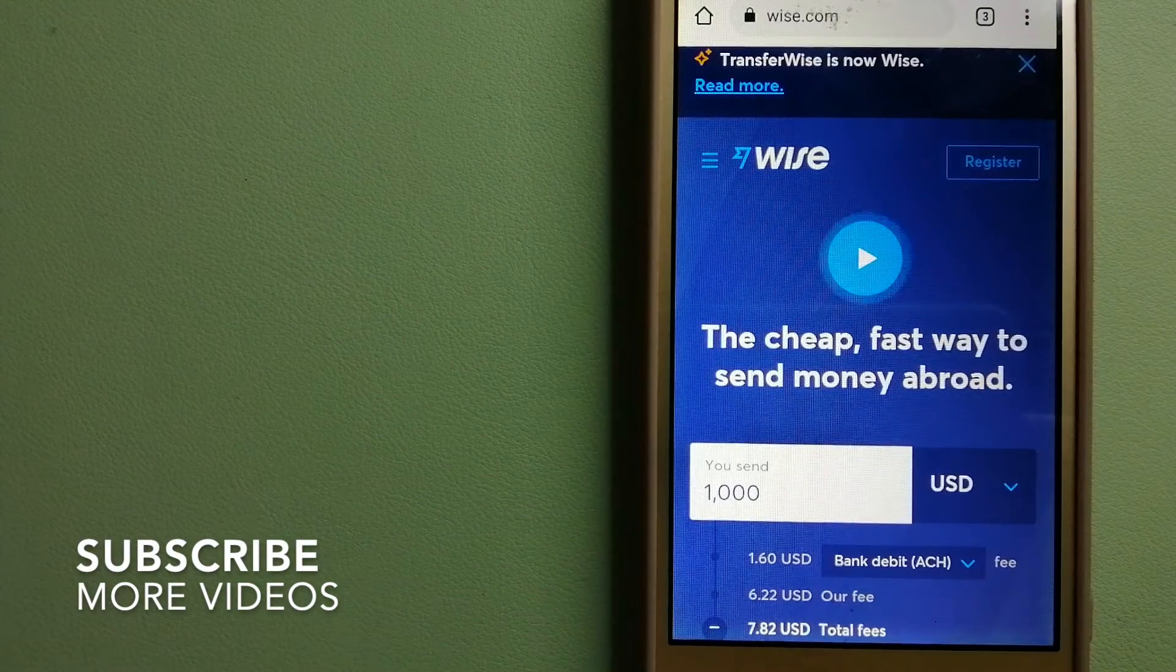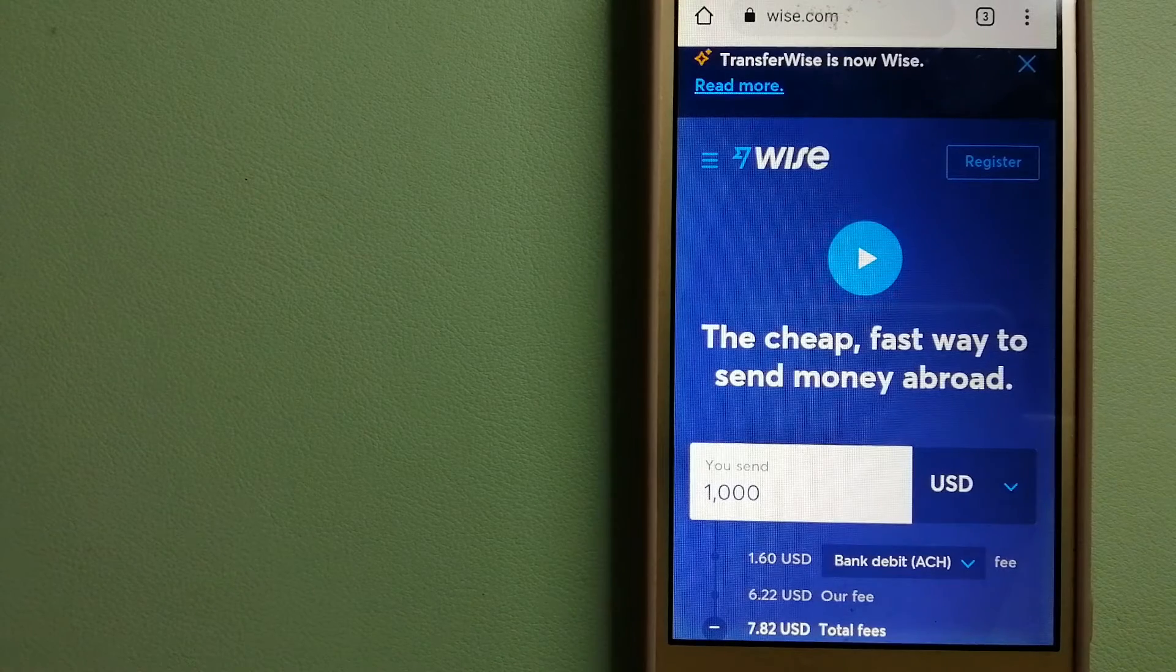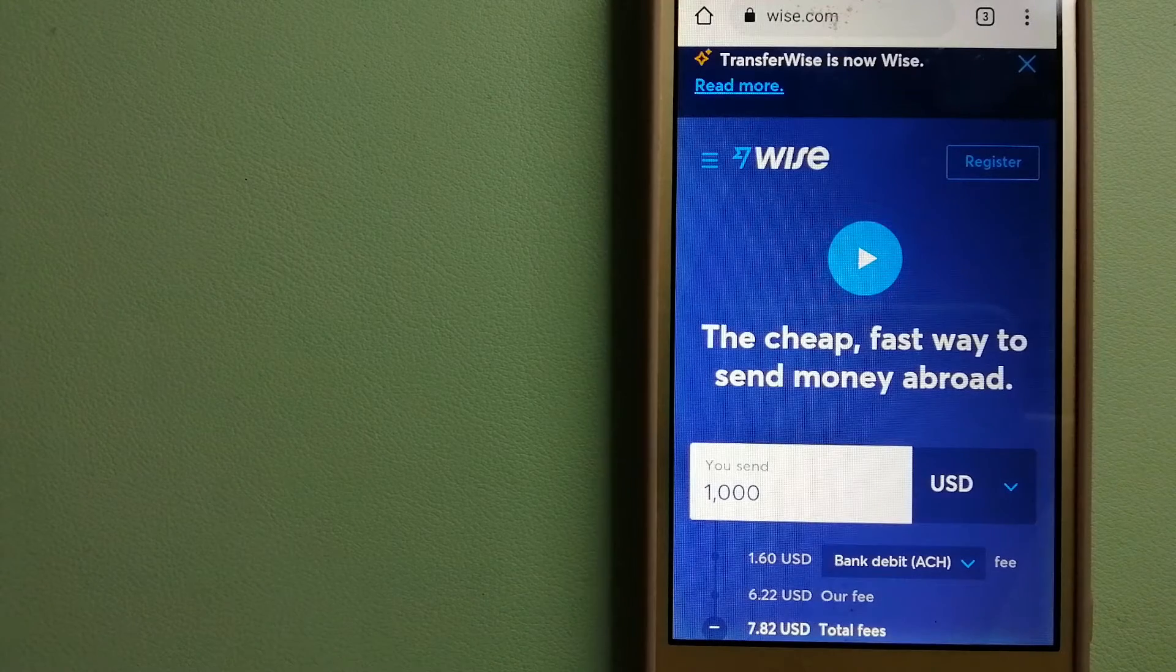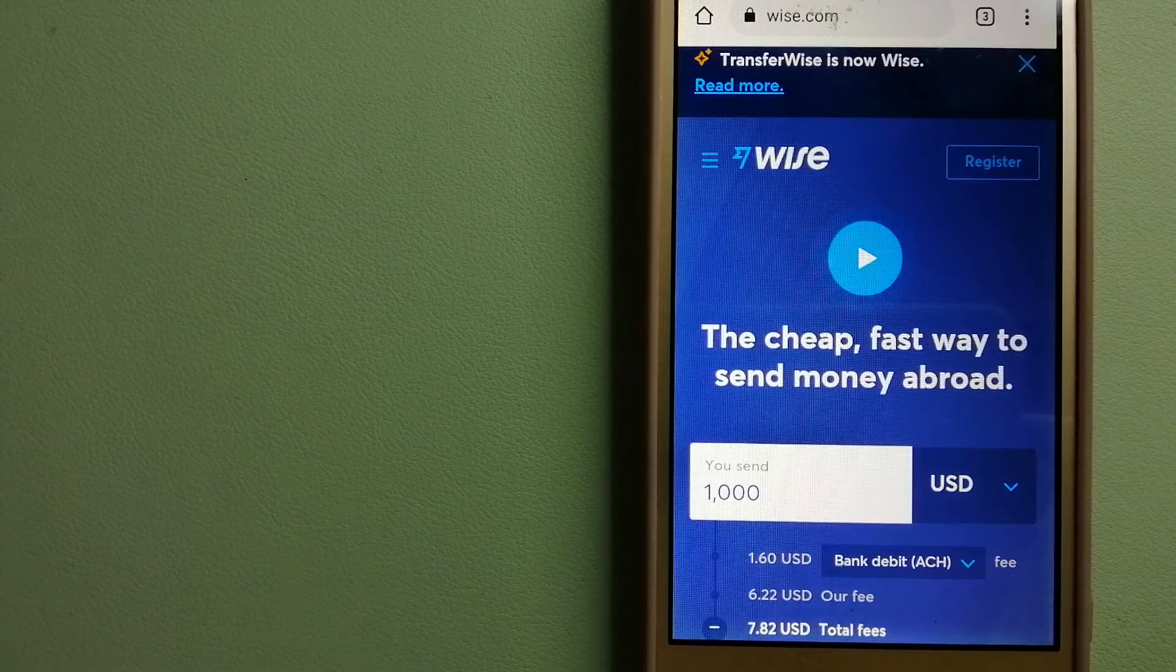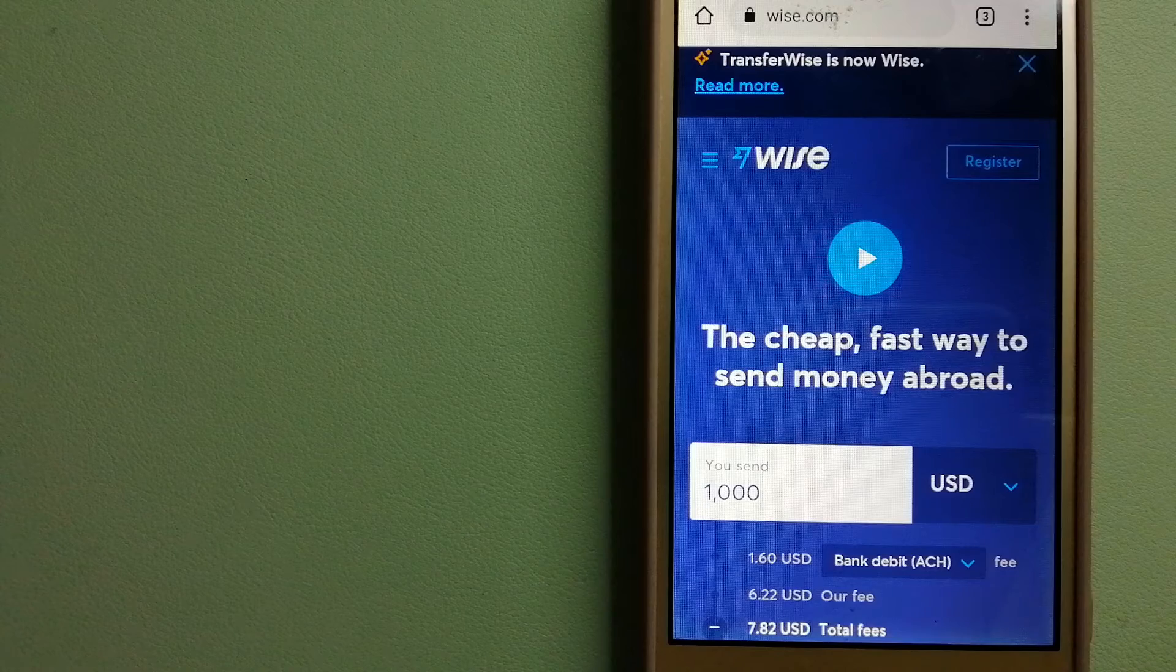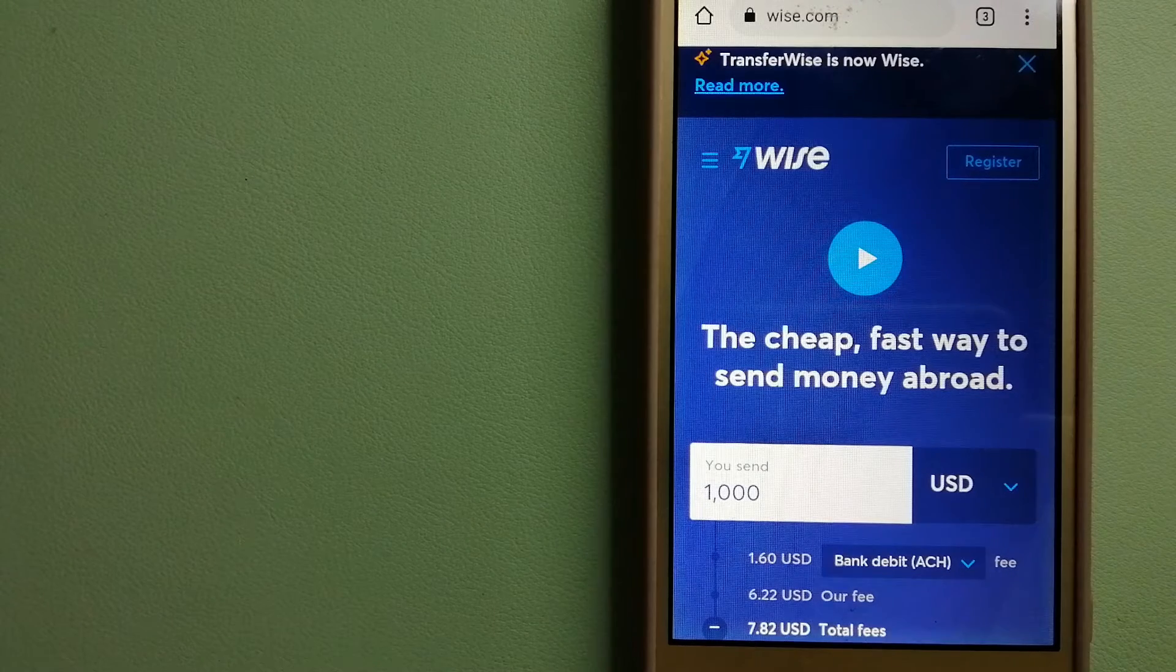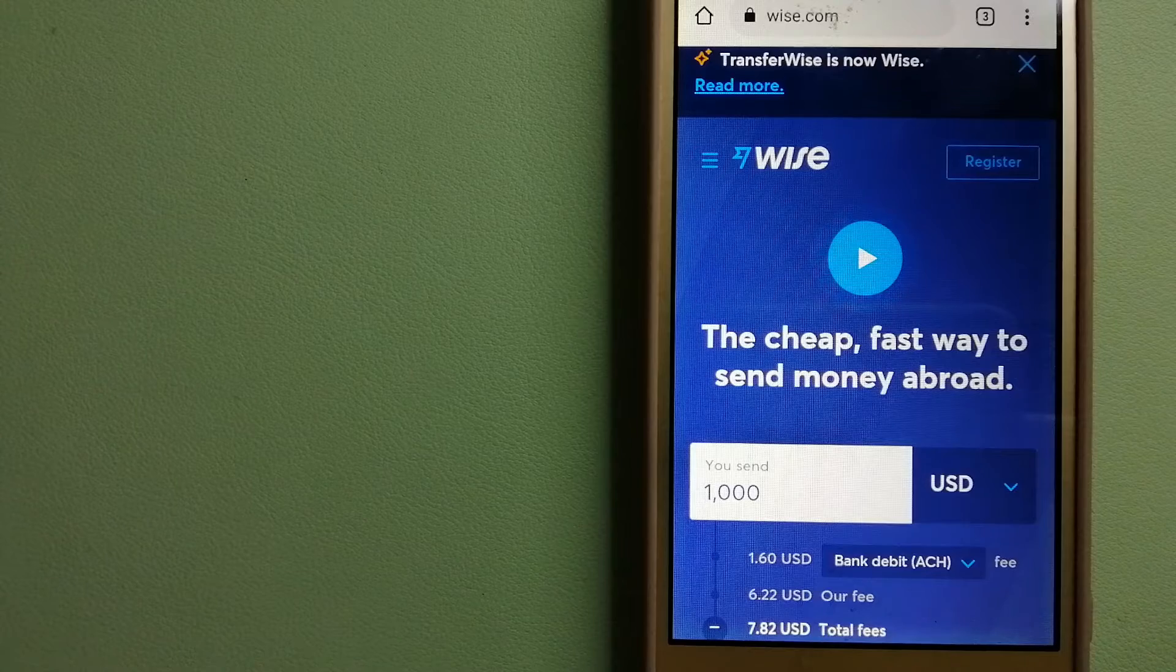Our first option is Wise, formerly TransferWise. People on every continent around the world are choosing Wise to help them live, travel, and work internationally. They have the fairest and the easiest way to send money overseas.